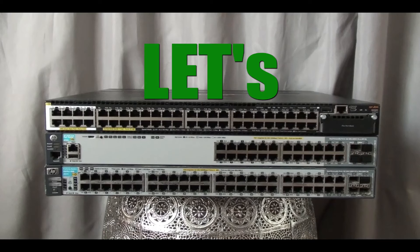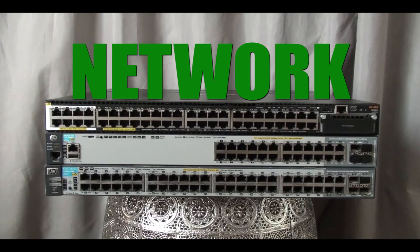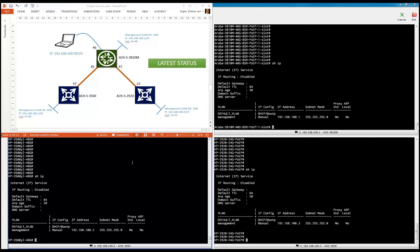Welcome everybody to the Let's Build a Network series. This is already the fourth video in our series, and this time we're going to configure multiple instance spanning tree. But in order to do that, let's recap what we already did, because we already did a lot and we already have a working networking infrastructure. Congratulations for that.